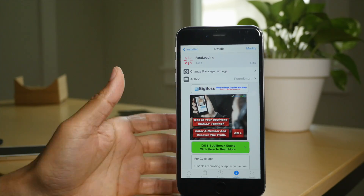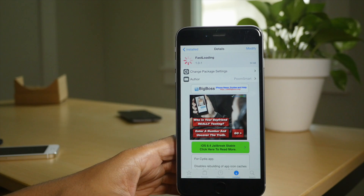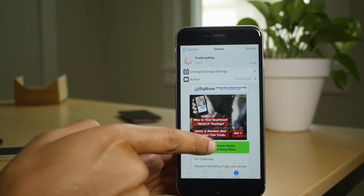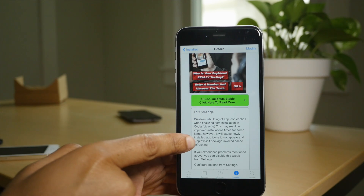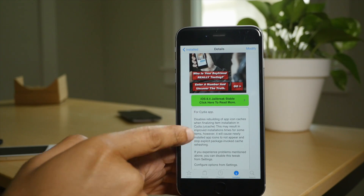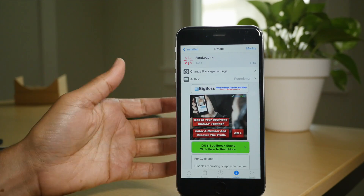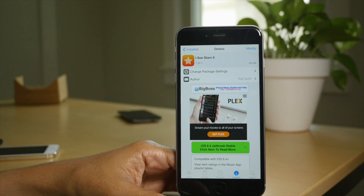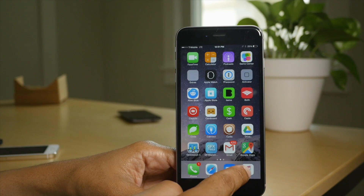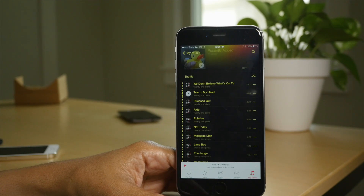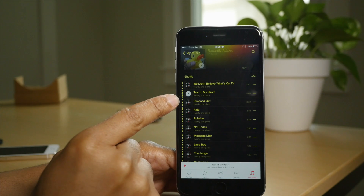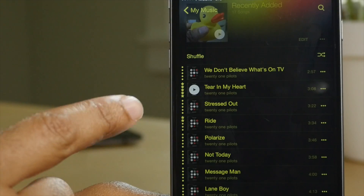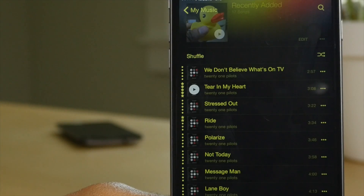Next up is a more Cydia-centric tweak called Fast Loading — it's free on Big Boss. What this does is it disables app icon cache rebuilds for faster loading. Next up is I See Stars 2. This works in the stock music app, it's a free tweak. You see the little stars there? This is a playlist — it allows you to see your ratings right in your playlist.